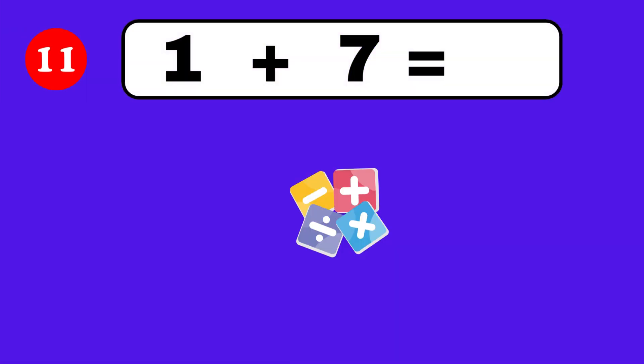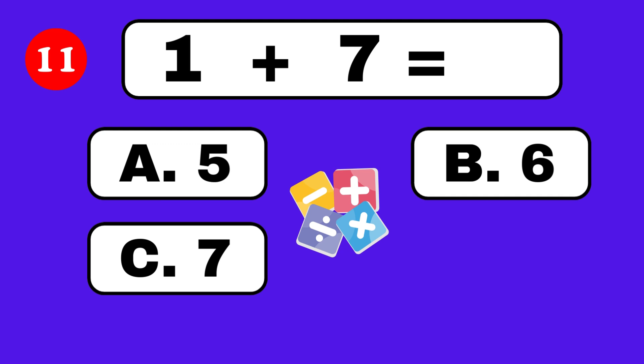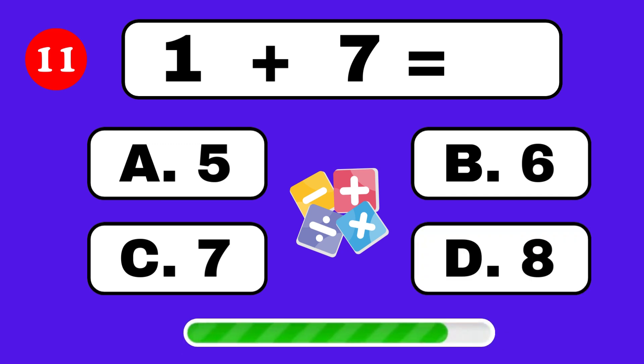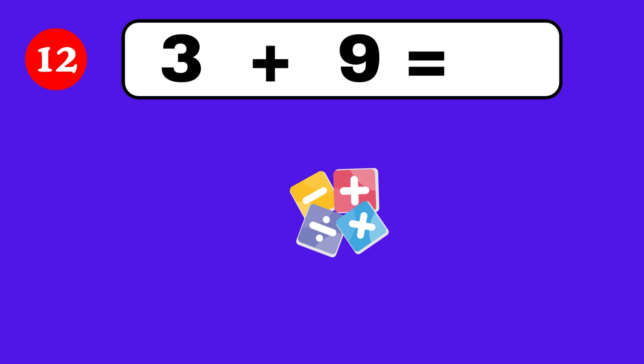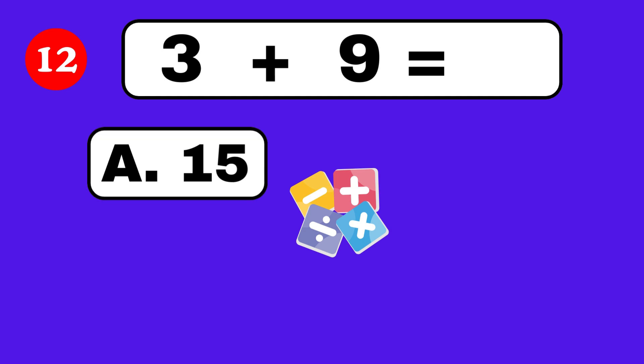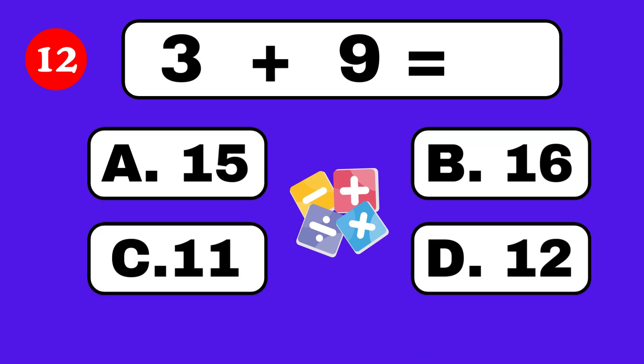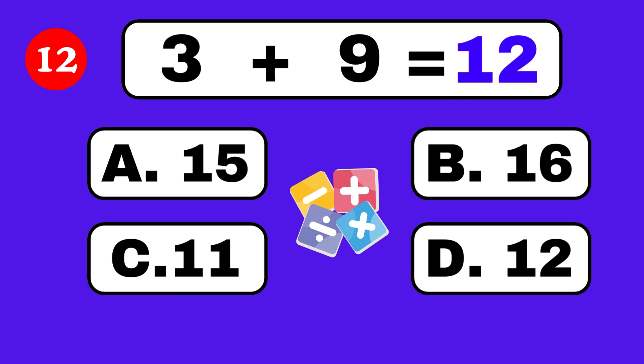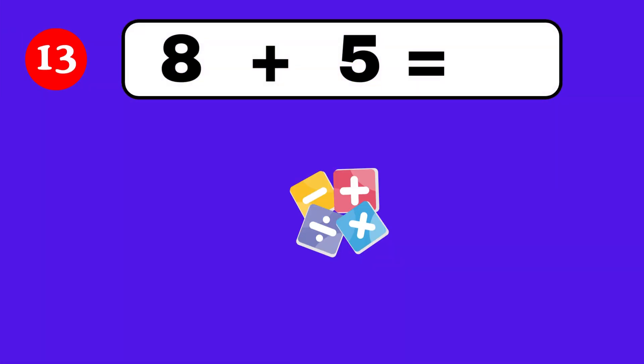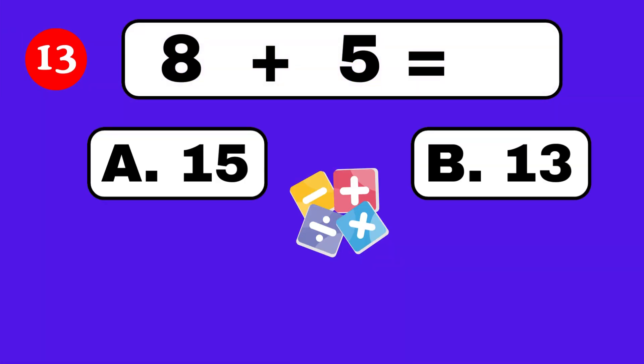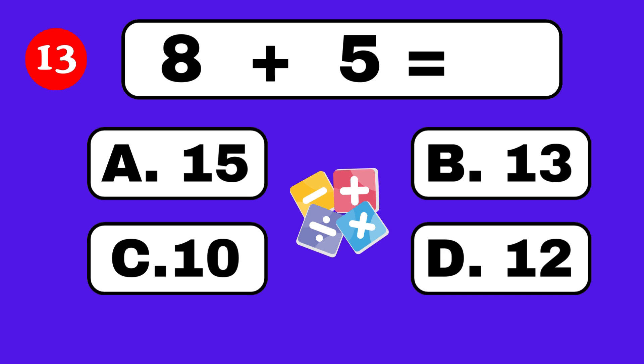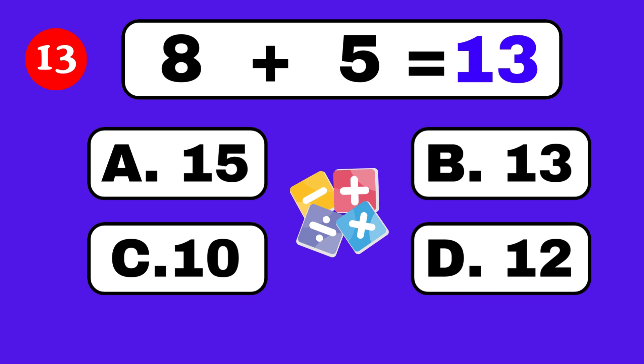1 plus 7 equals. That's correct, you're a genius! 3 plus 9 equals. It's 12. 8 plus 5 equals.